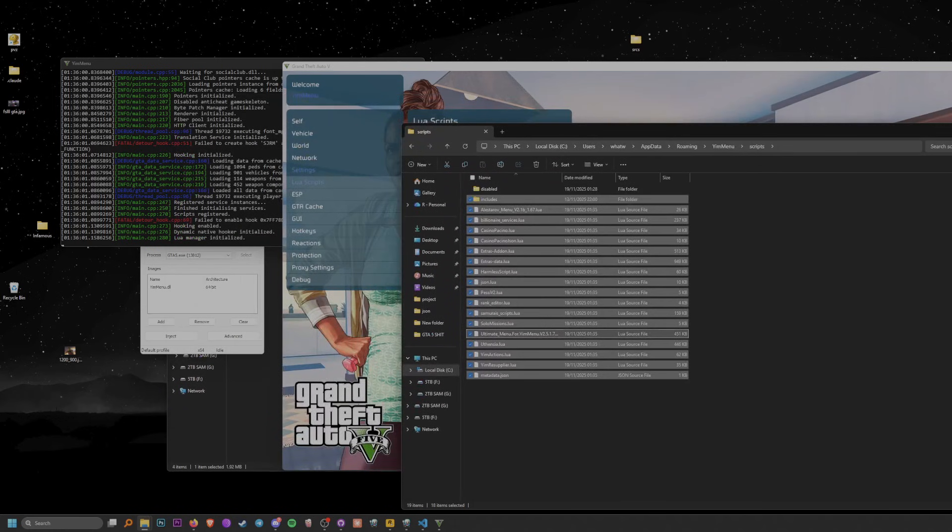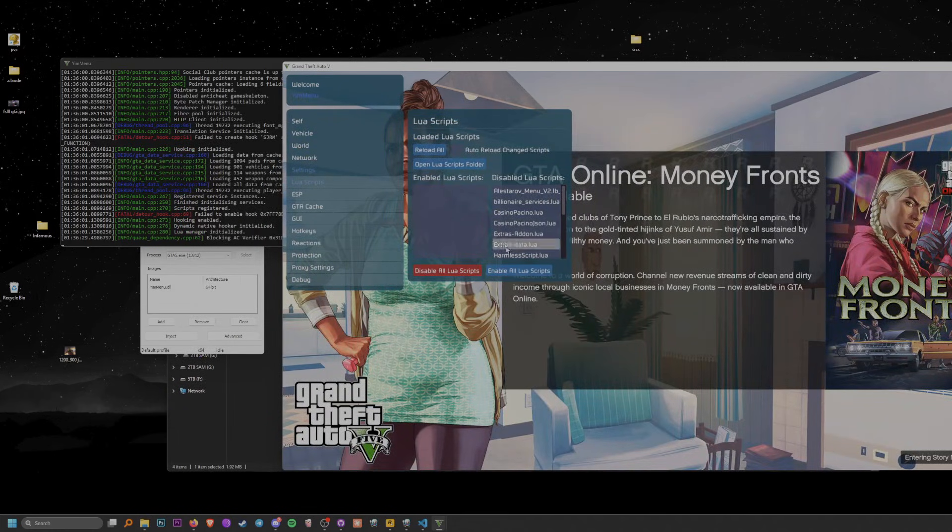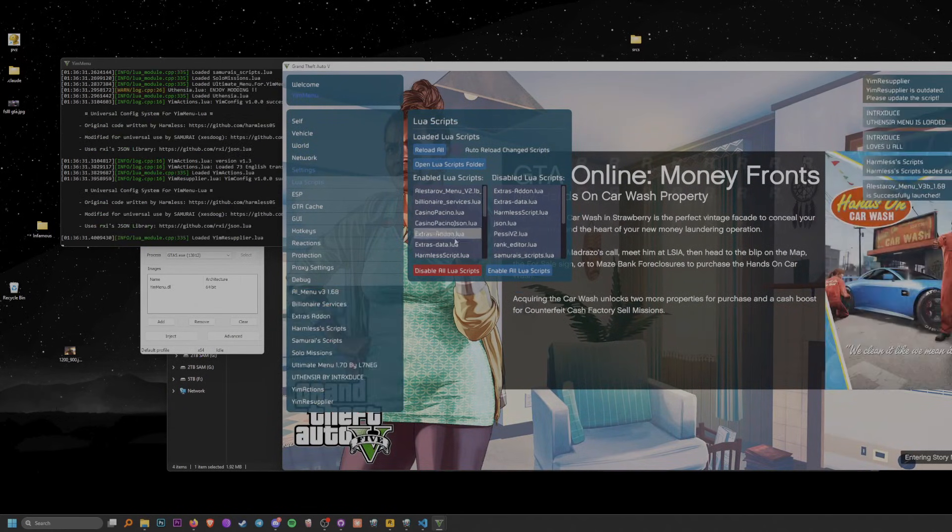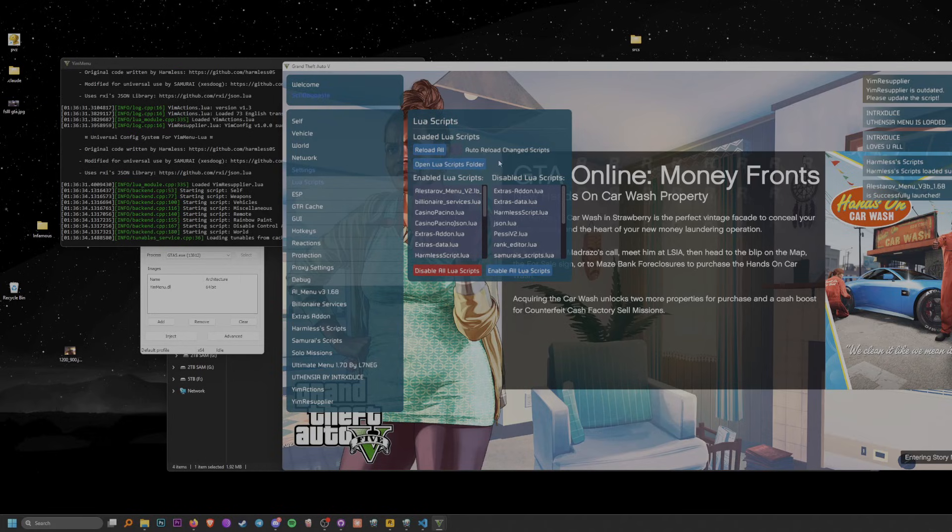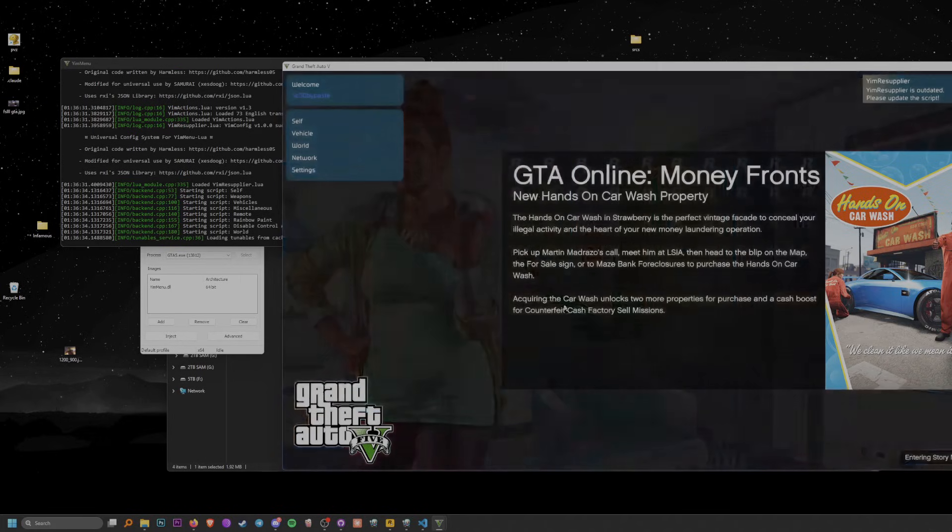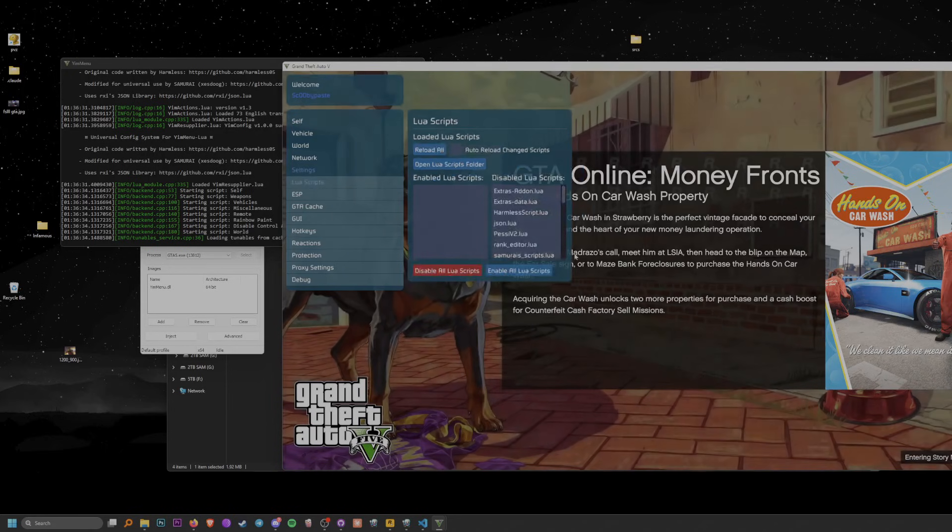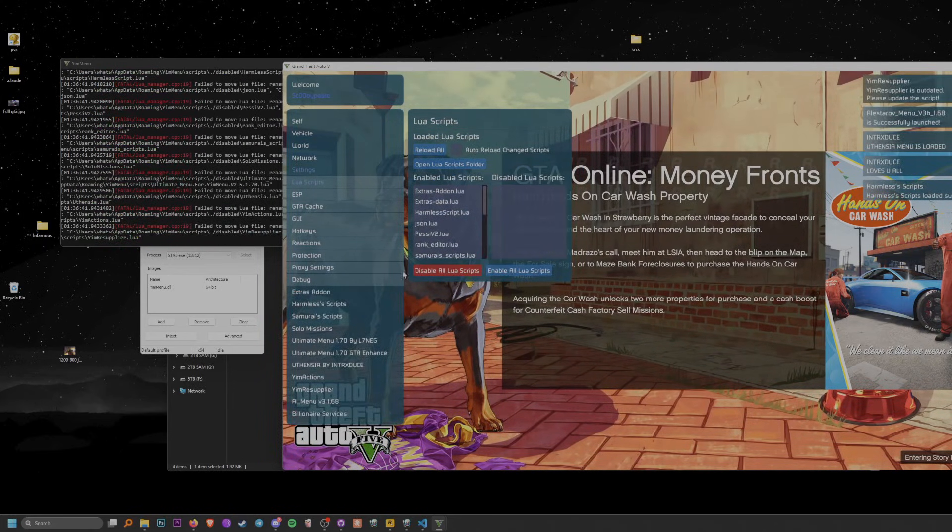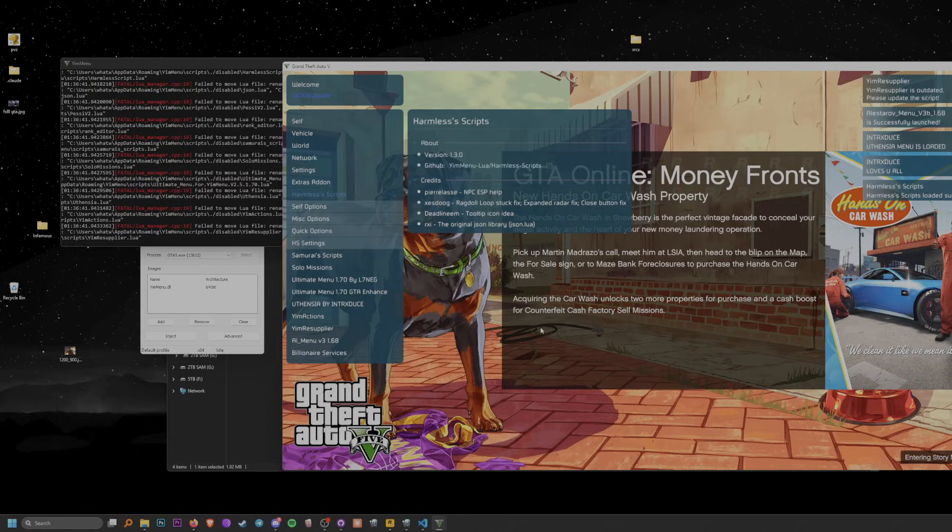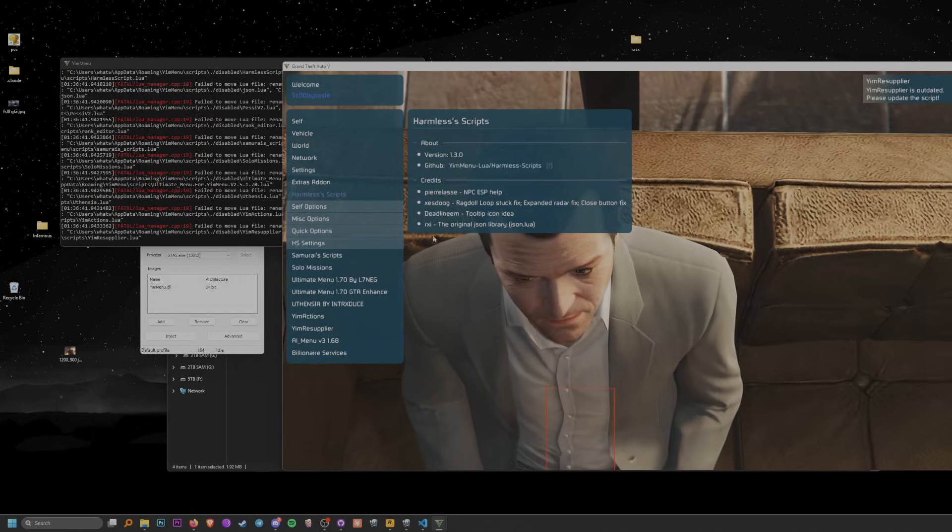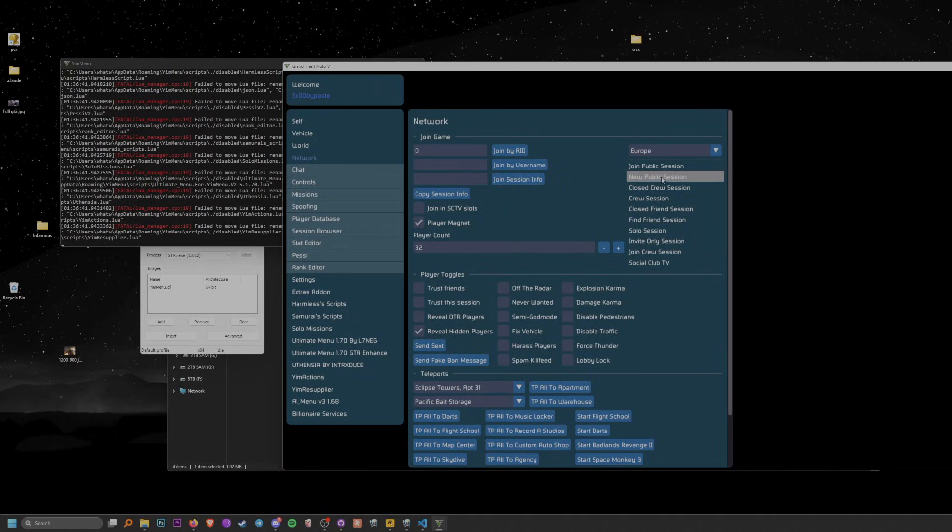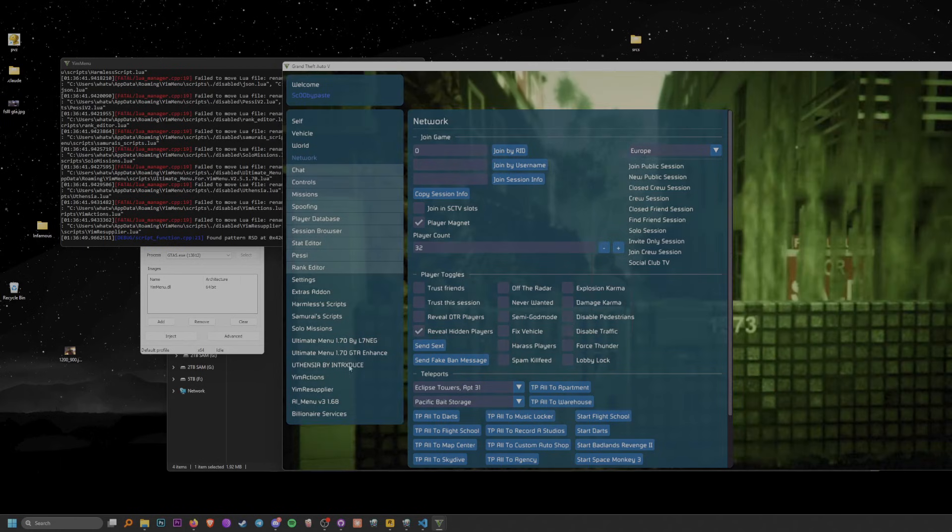As you can see now, if we head in game and press on refresh, it will load all the Lewis scripts and it's that easy. You can turn on disable all Lewis scripts and that will disable all Lewis scripts, and you can enable all Lewis scripts if you want. That's how you install Lewis scripts for YimMenu and that's all it is.